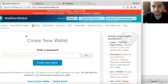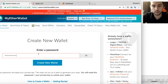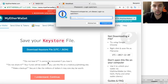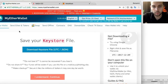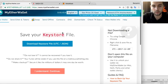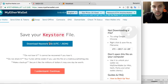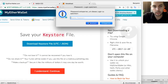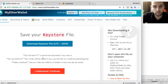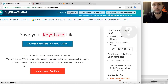Let's go to myetherwallet.com — it's very easy. Click 'New Wallet,' enter a password of your own choice, and create a wallet. It's very important to save this keystore file. It might sound very technical but it's just like a key that you will need to open later. Download it — it says don't lose it, don't share it, and make a backup.